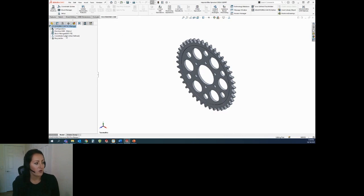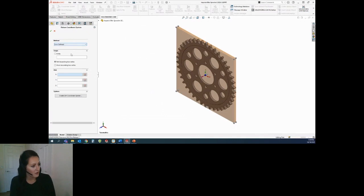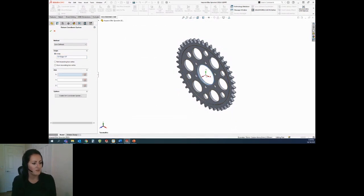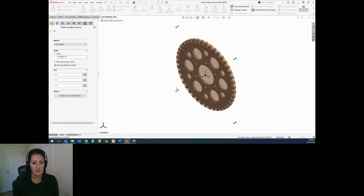Next is the coordinate system. The coordinate system is setting up your machine zero. You have the ability to choose a specific entity on the part — you could grab a circular face and it would choose that face. You also have part bounding box or a stock bounding box vertex. Here I'll just keep it in the center.